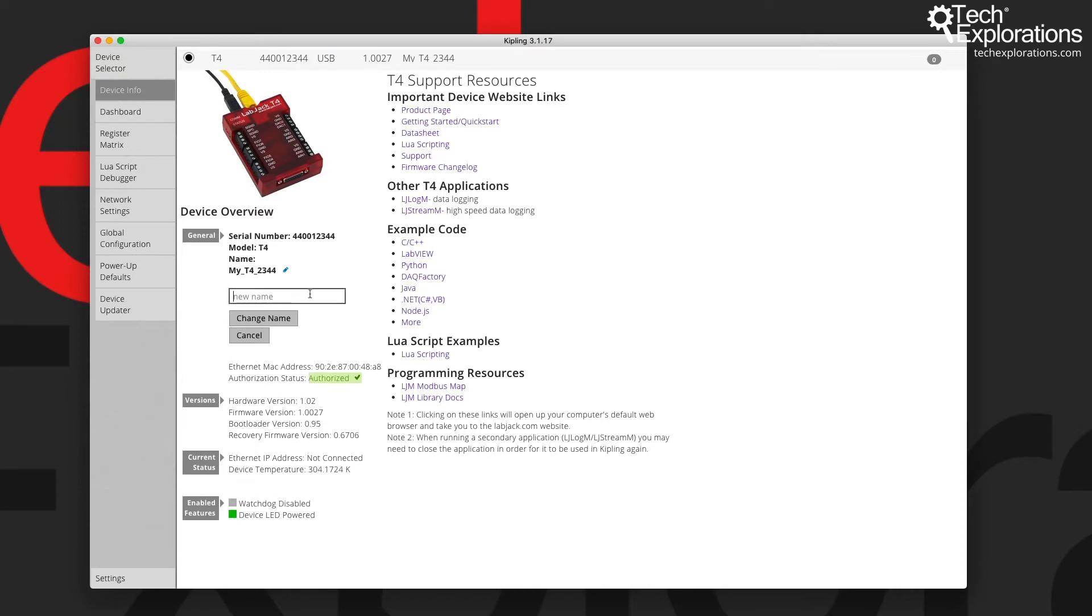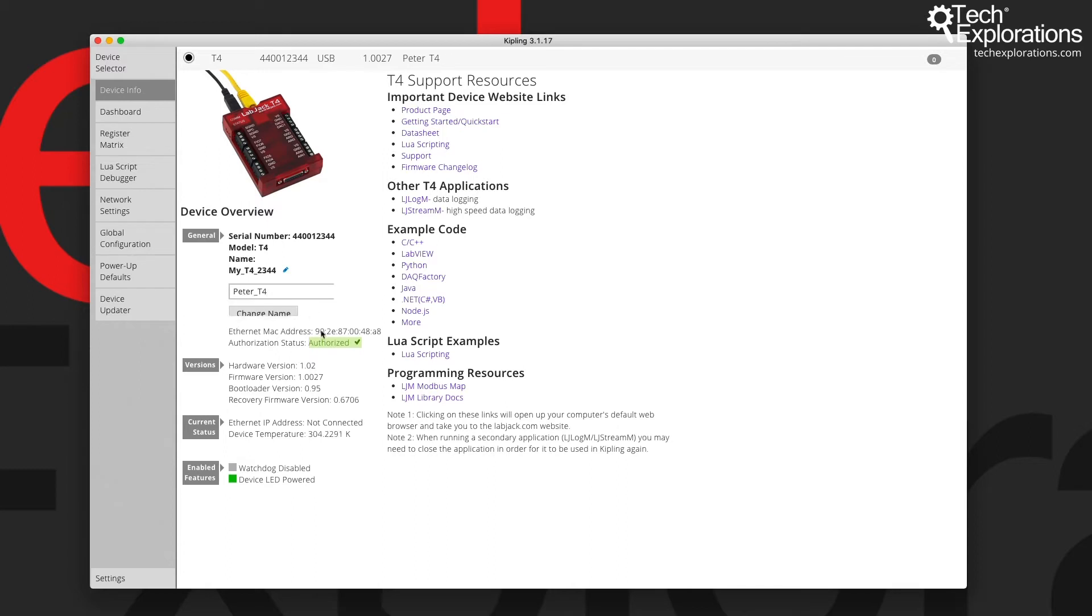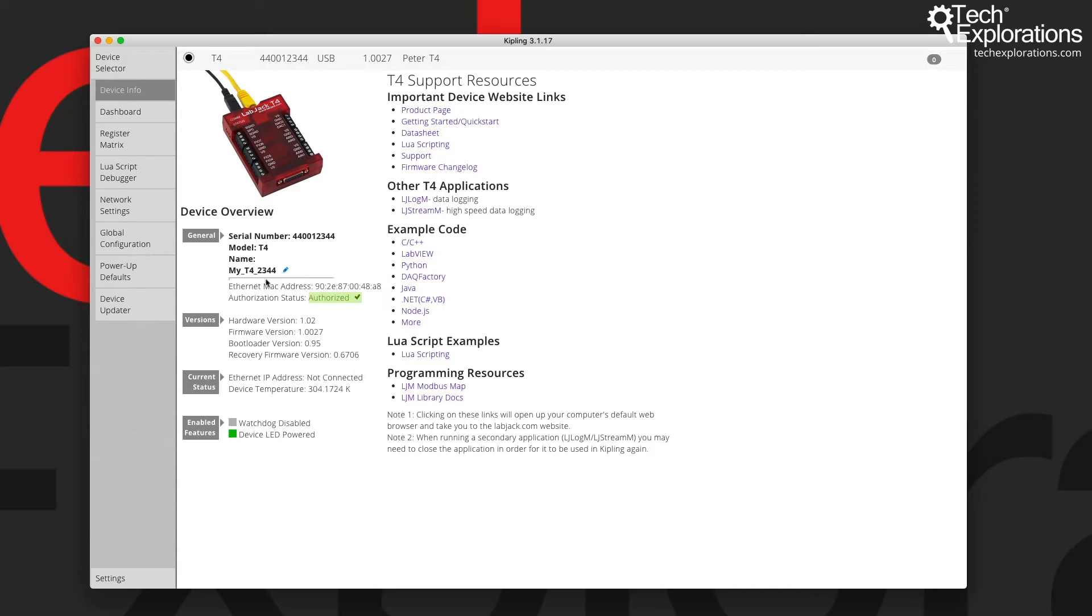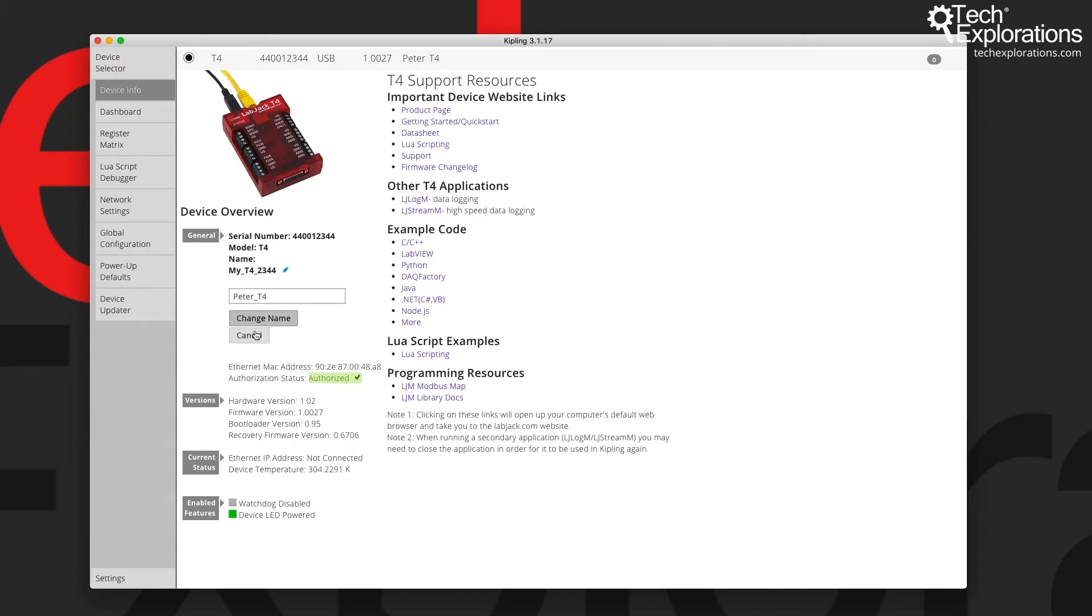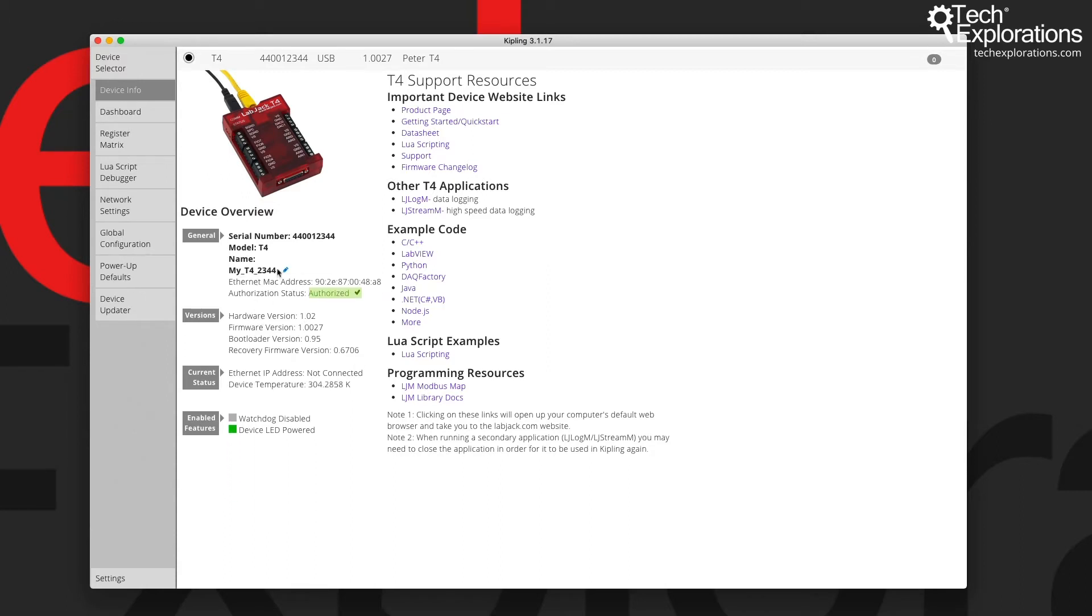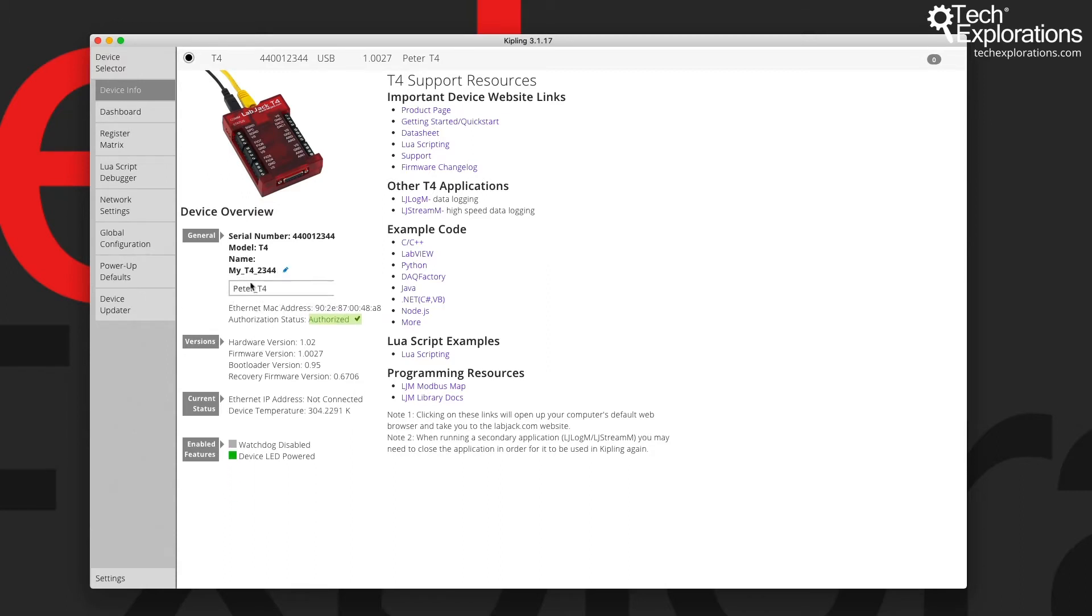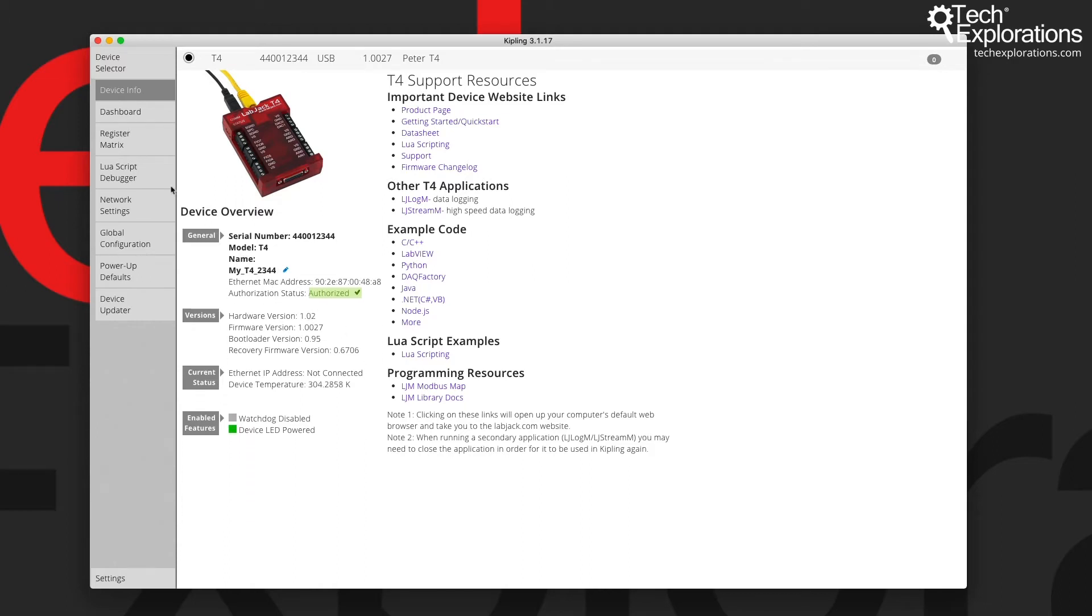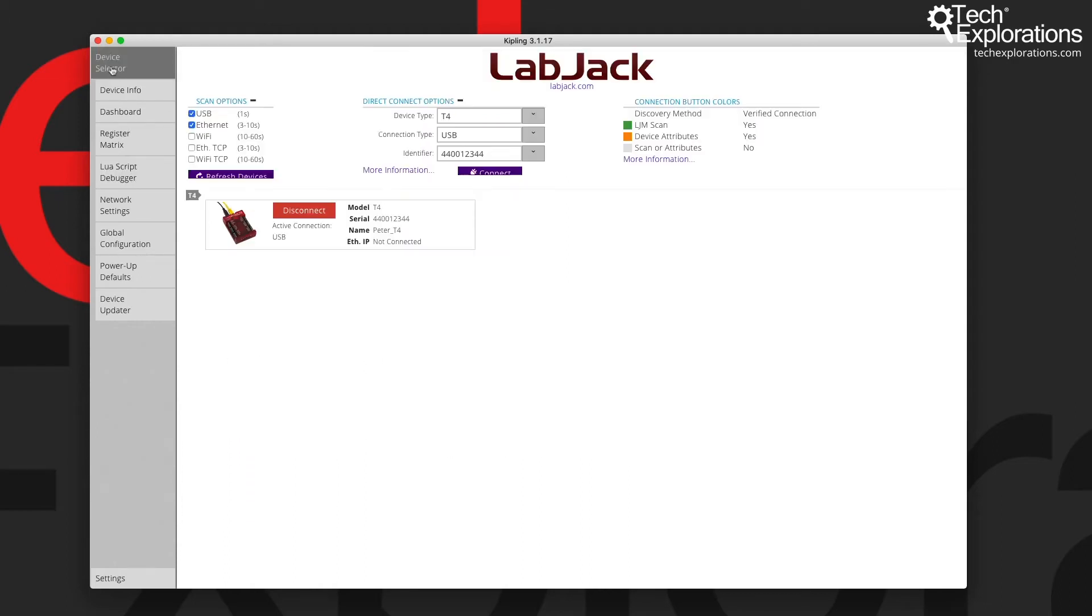So before I continue, I'm going to change the name of this device. I'll forget about the S and just say Peta T4, and let's try this again. Click on change name, and then let's see, we may need to disconnect and reconnect.